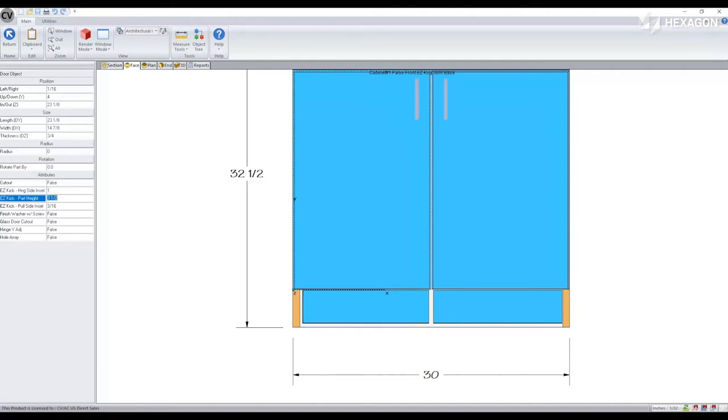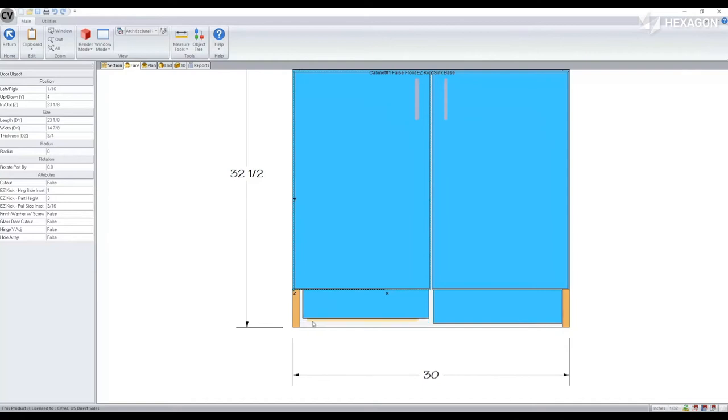Our part height is calculating based off of what I've set my assembly toe height to be, and it's also allowing for a 1.5 mm reveal at the top. So if I modify this to be 3 inches, we'll notice that distance comes off the bottom. You'll have to be careful that you don't make that too small that the bracket is exposed.